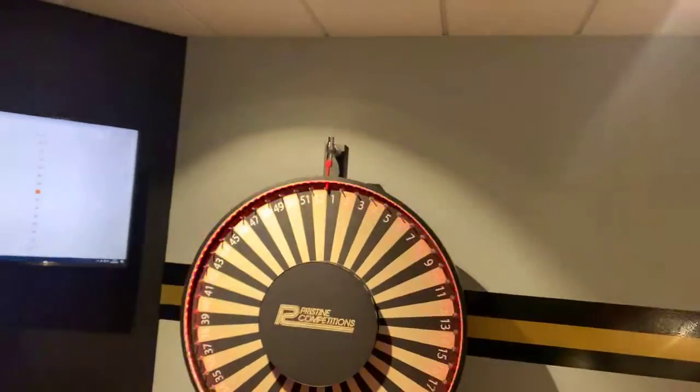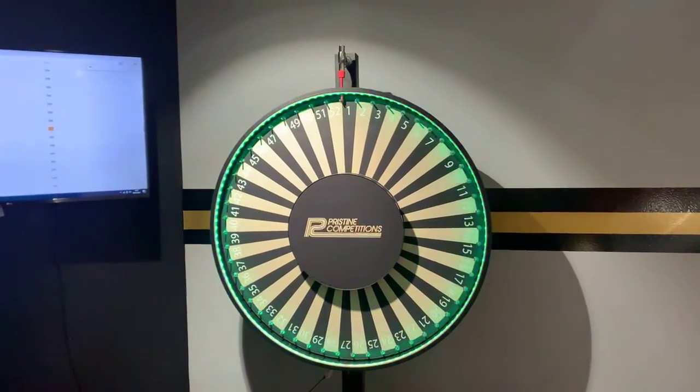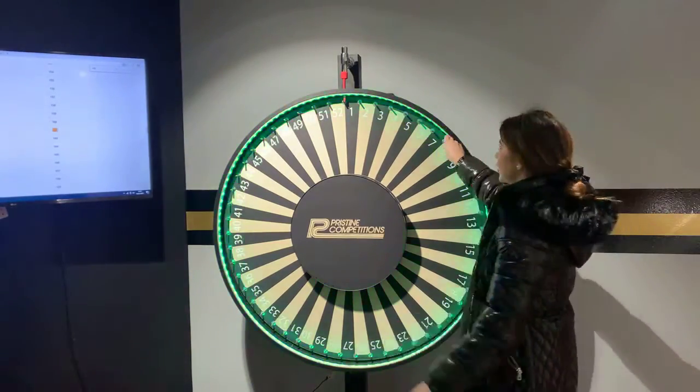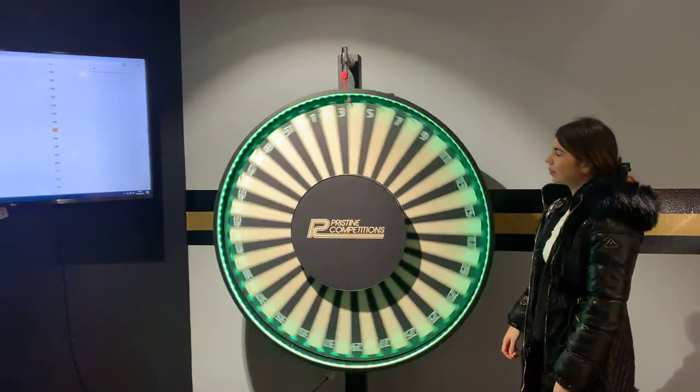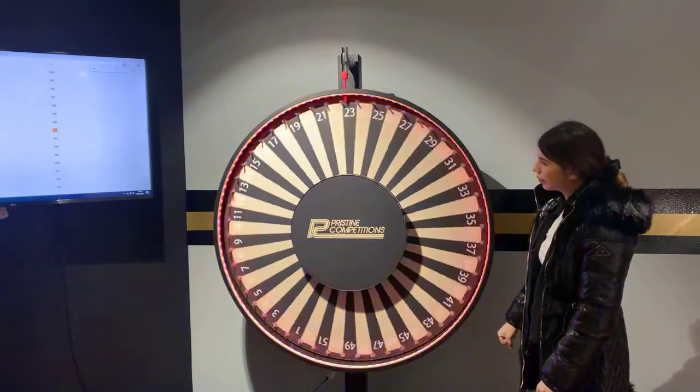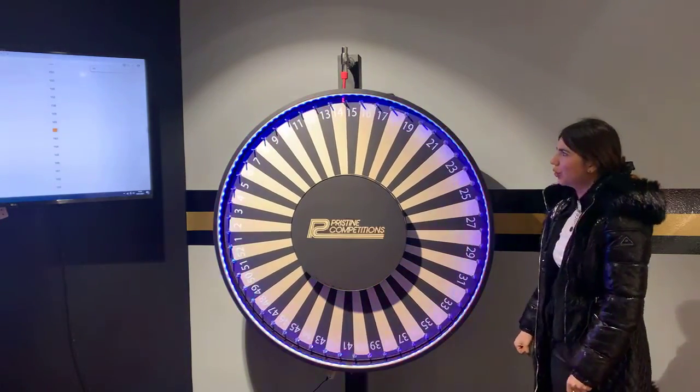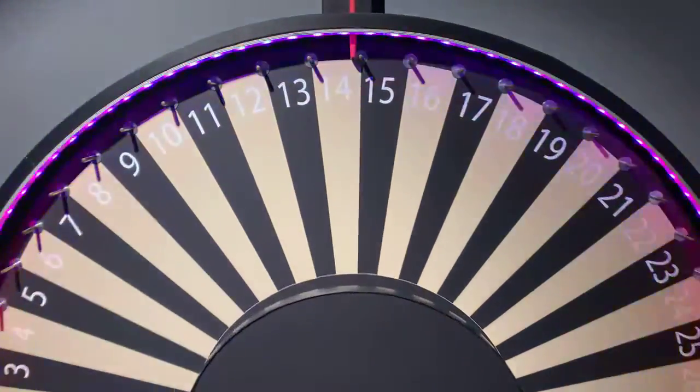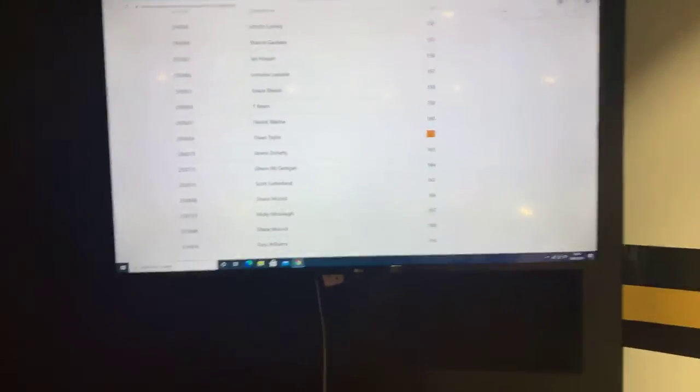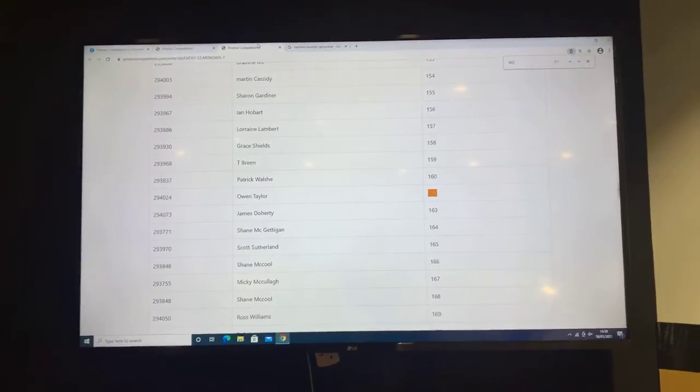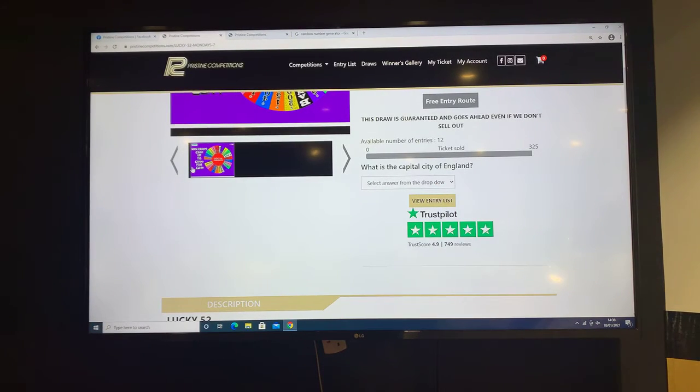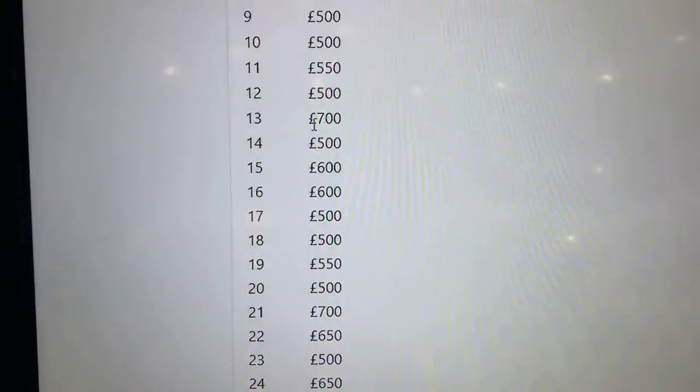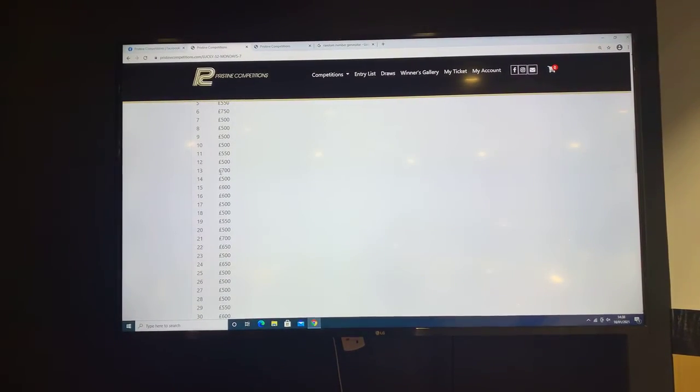We'll just head over to the wheel here, get her set up, and we'll see what cash prize we can win for you today. We'll just zoom in so you guys can see. That's number 14. Let's head back to the screen here to see what's behind lucky 14. And behind 14 we have £500. Congratulations Owen, you're now £500 richer for just the ticket price of £2.99.